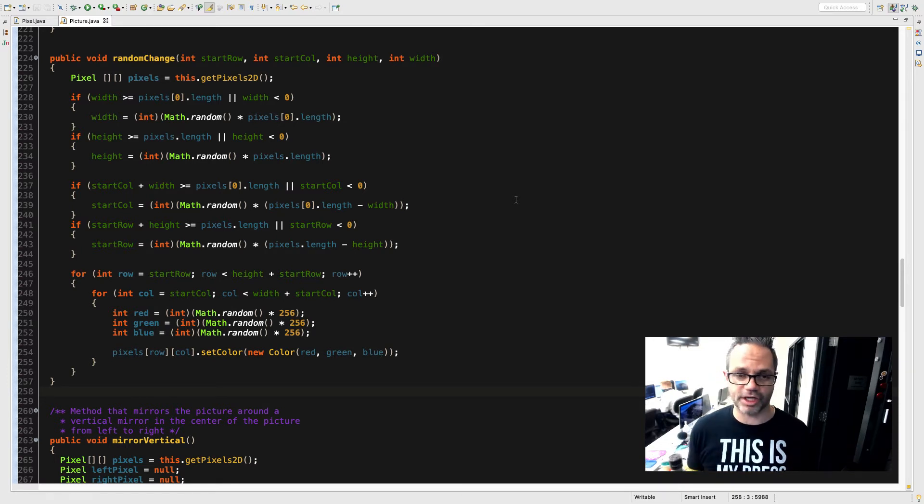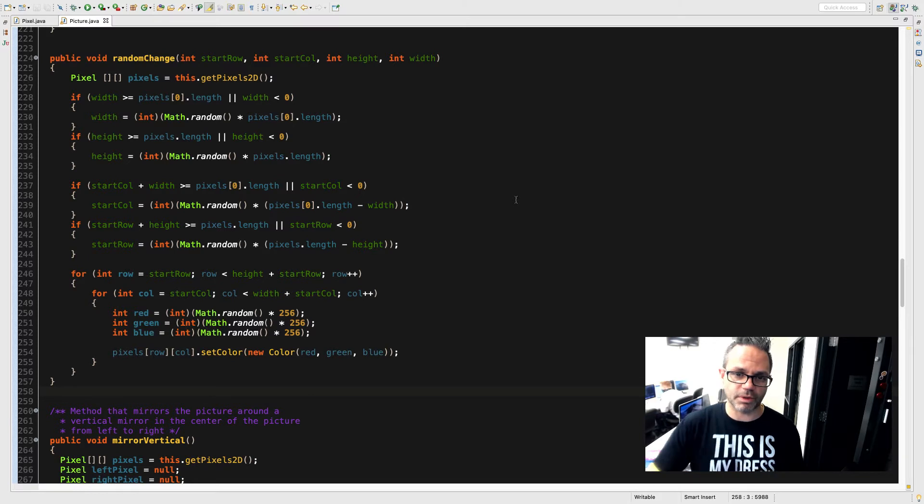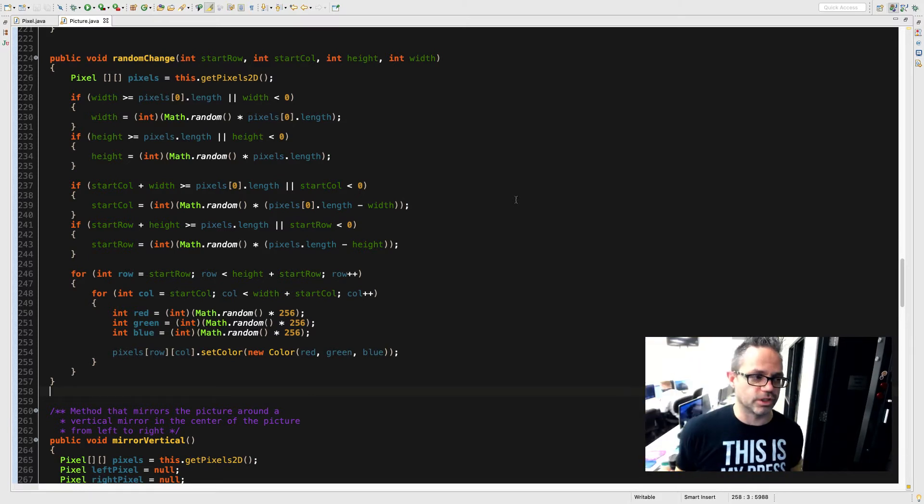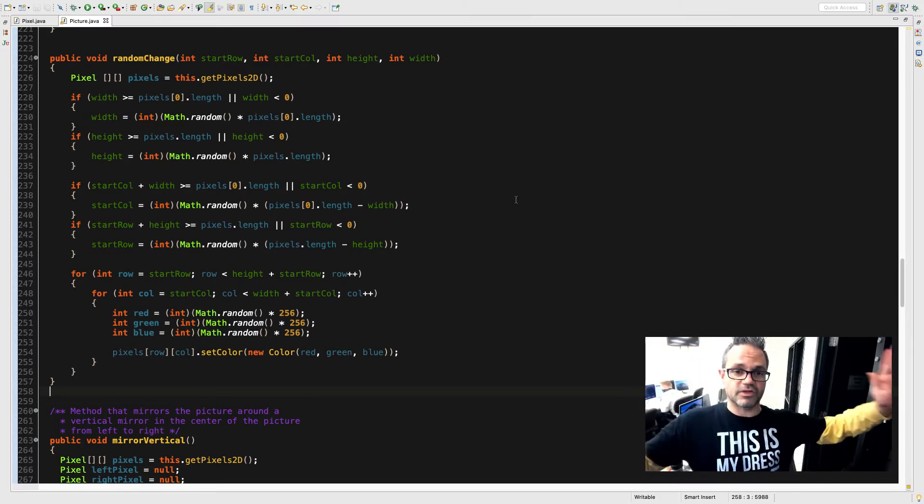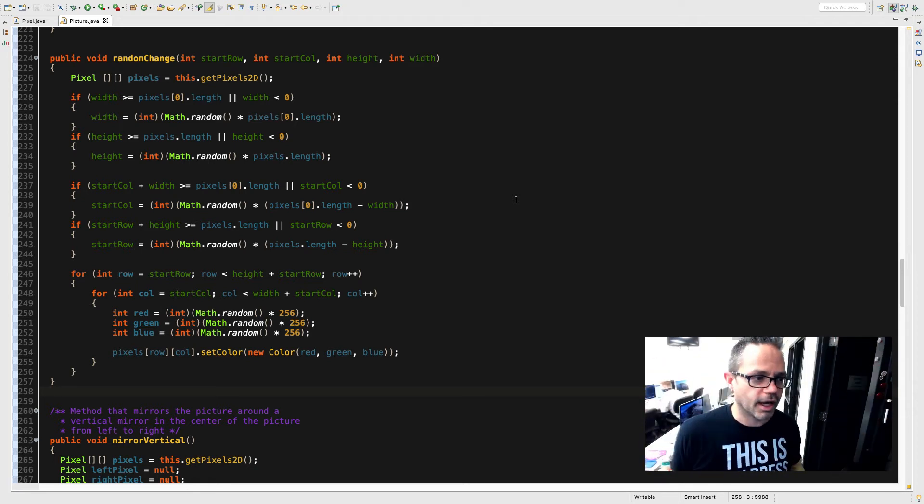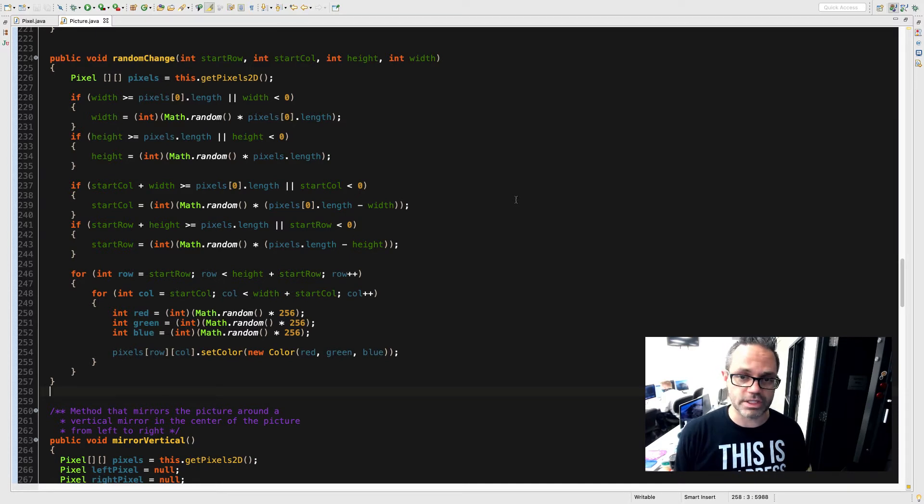I do the same approach on height, checking though against pixels.length because when we're talking about length that's the number of rows that we have inside that 2D array, versus pixels[0].length is the width, the number of pixels going wide across the screen. And again I check to make sure it's not less than 0, it should never be but hey just in case we'll reassign that right there.